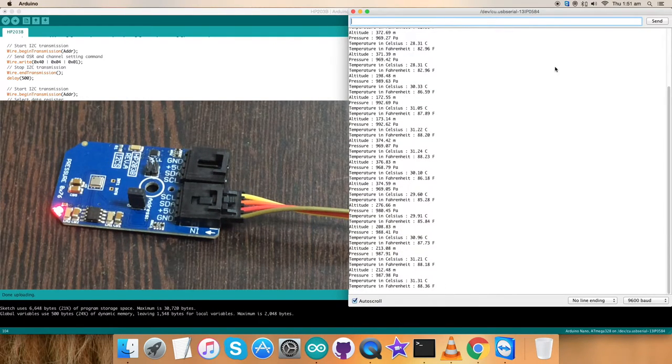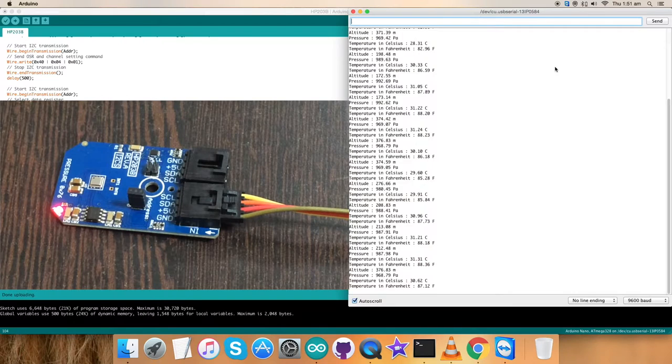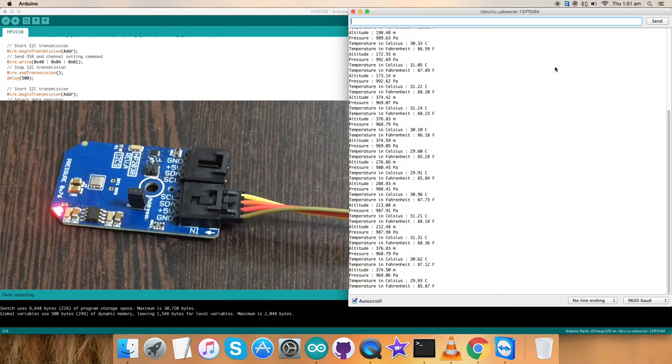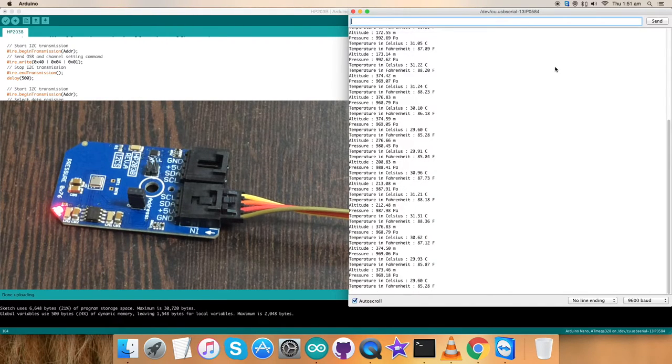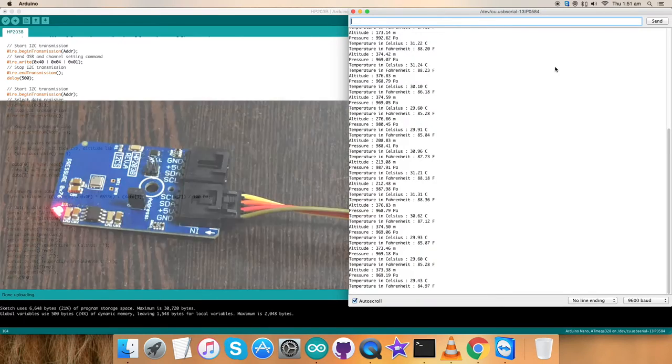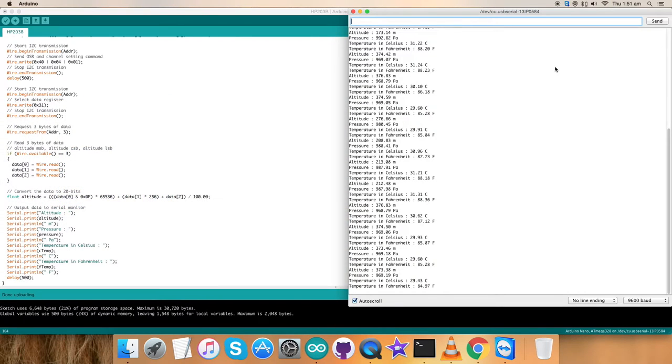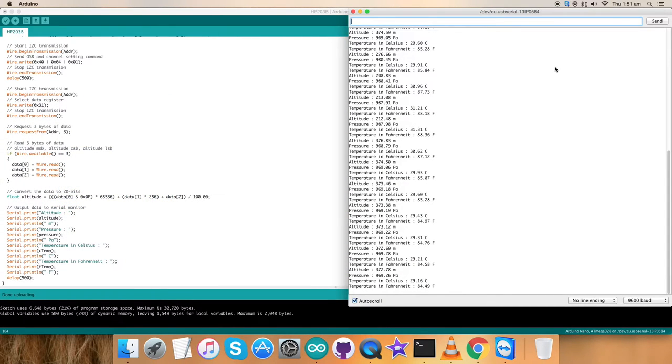So, this is how an Arduino code works for the sensor HP203B using an Arduino Nano. Let's roll up and see what are the features, benefits and why do we use this particular sensor.